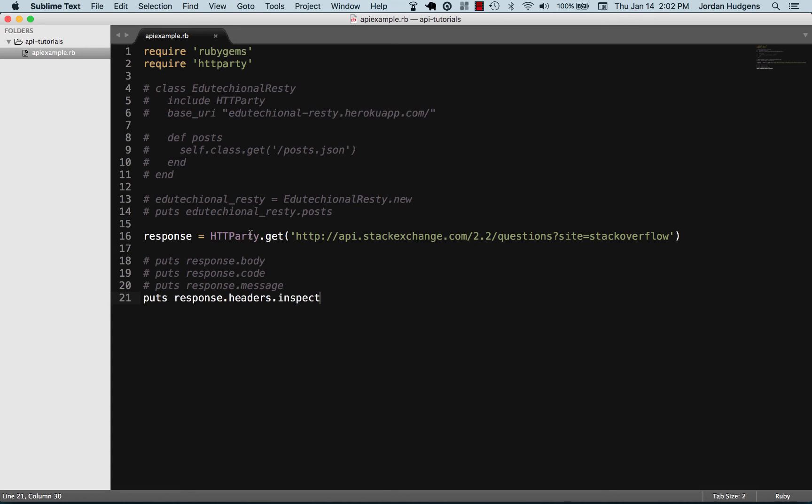In the next video, I'm gonna show how we can call this same Stack Exchange API but kind of reverse engineer what we did up here and create our own class that calls that and prints the different parameters and different API results to the console.